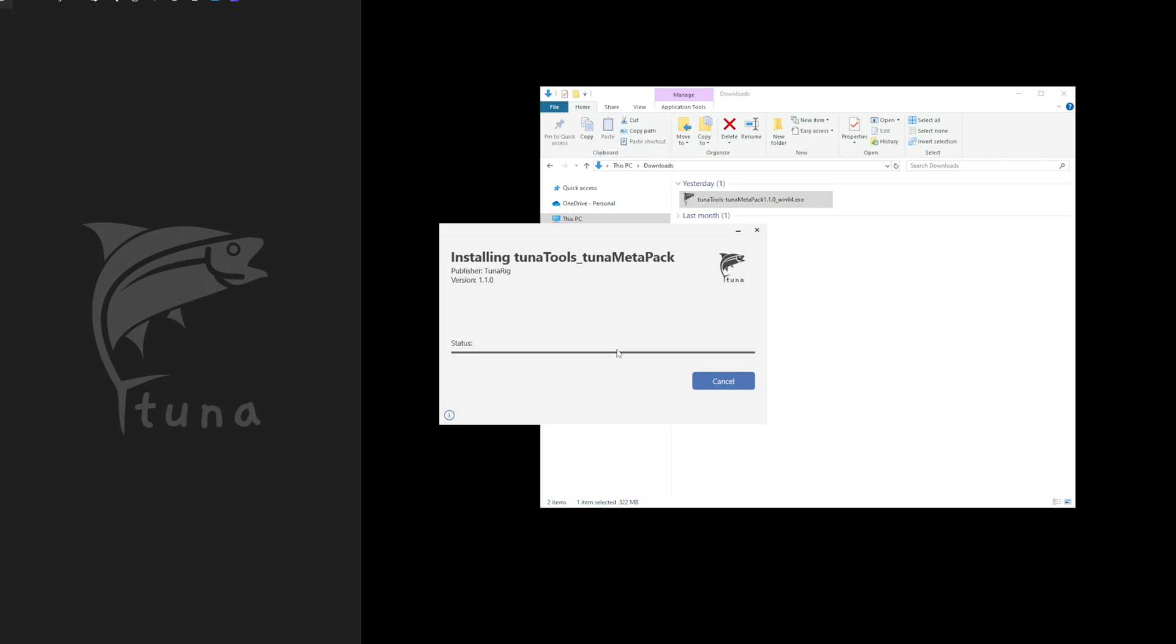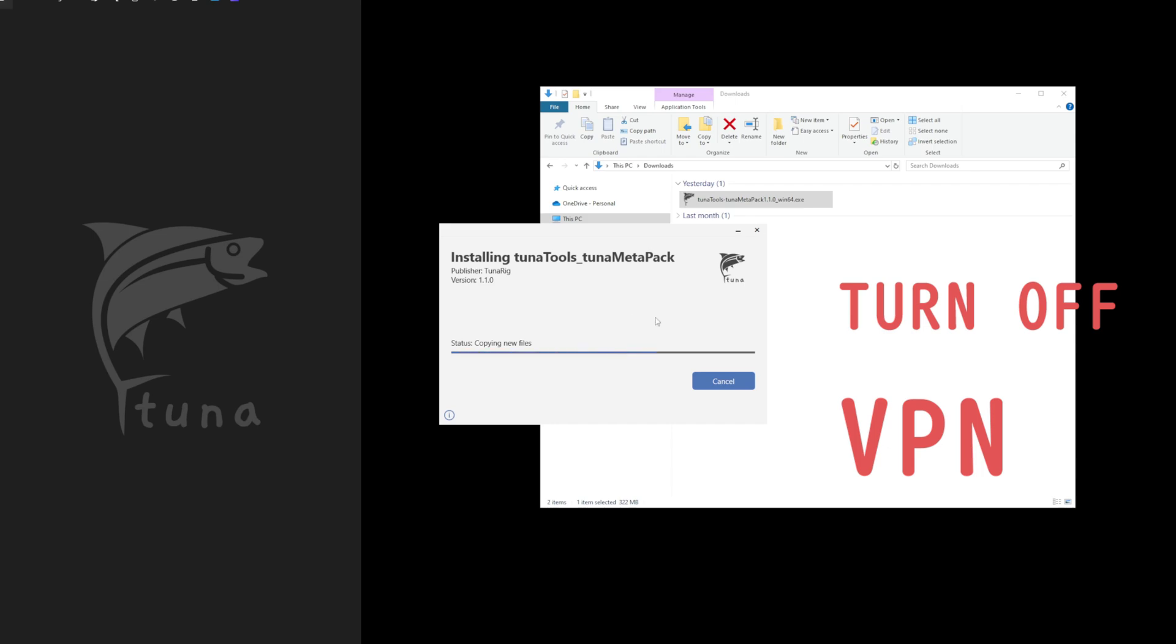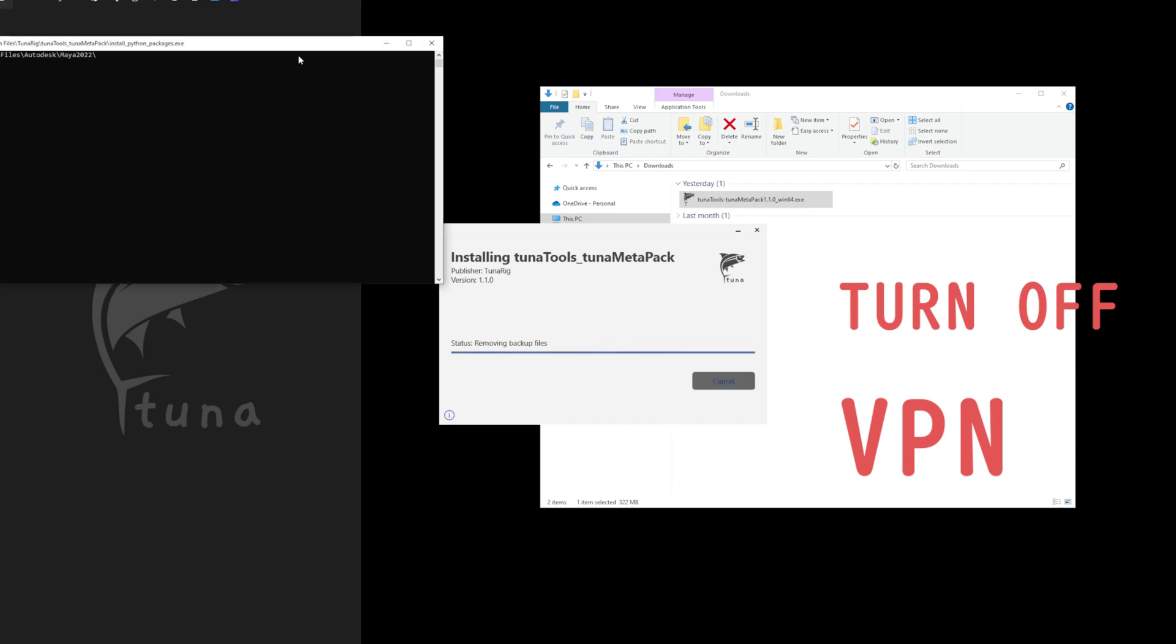And for those using a VPN, please make sure to turn it off before starting the installation. Let me remind you once again, turn off your VPN.